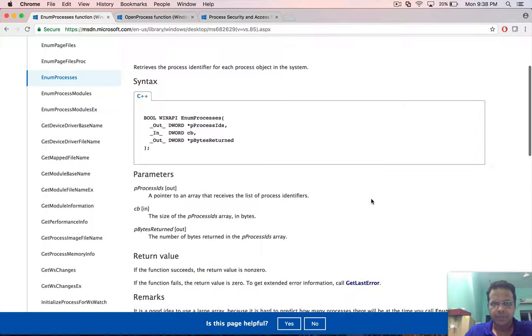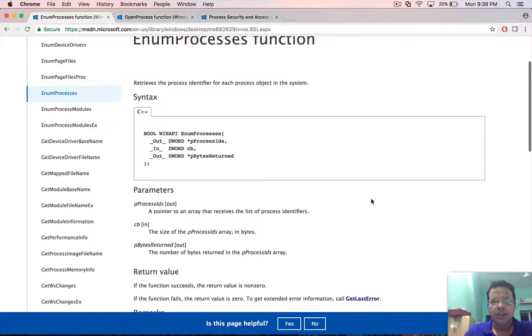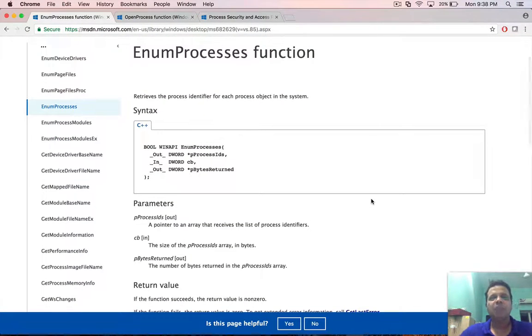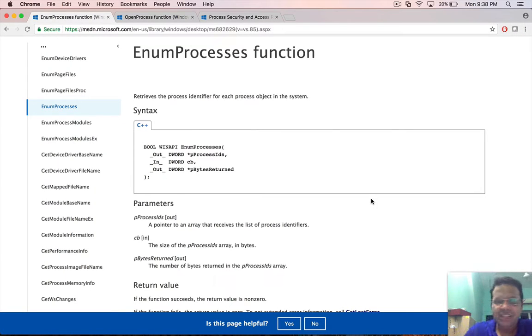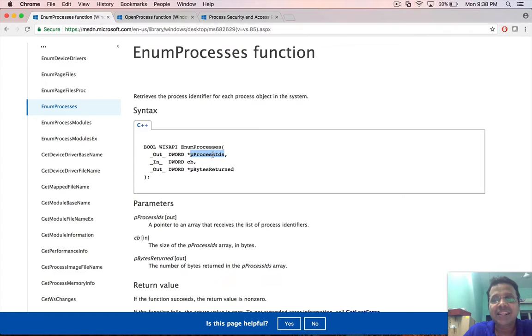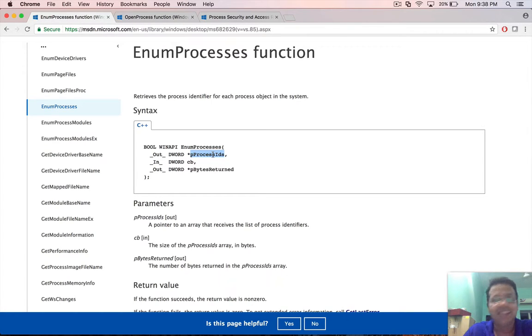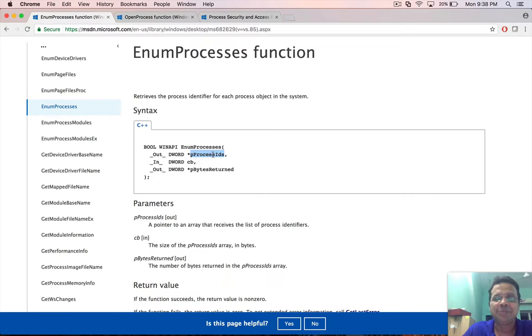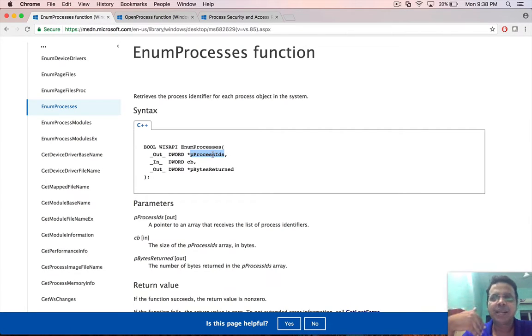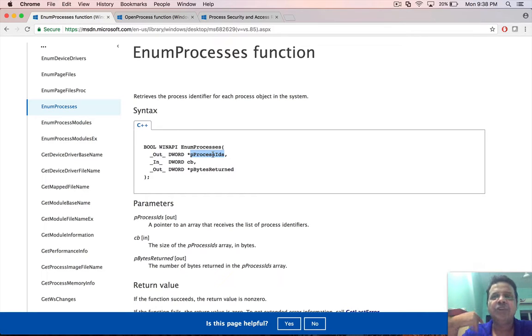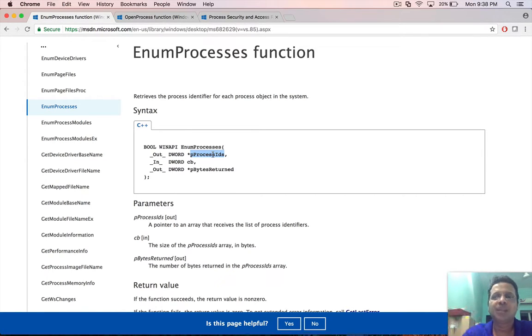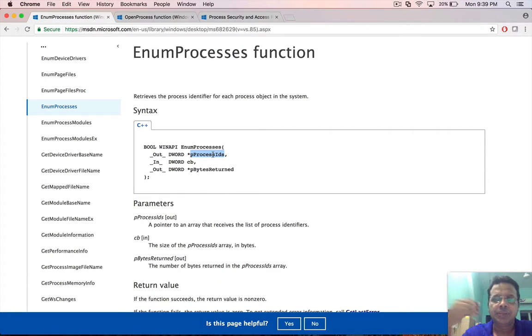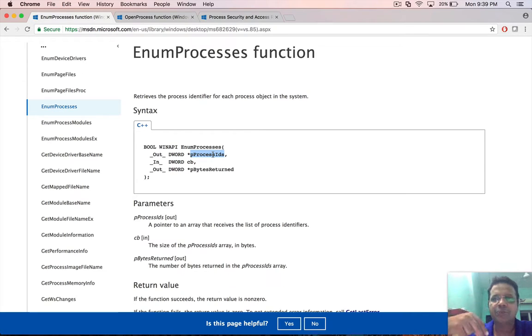EnumProcess basically gives back the list of process IDs running on the system, which seems extremely limiting at first glance, and it is. What we would have to do is after we get back the process IDs, we would have to call further APIs to know more about that process.